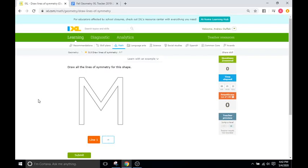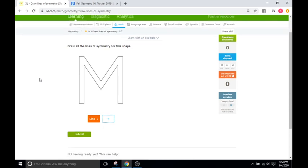Hello and welcome back to IXL Tutorials. This is Mr. Duffek, and today we're going to be going through IXL 03, which is drawing lines of symmetry.